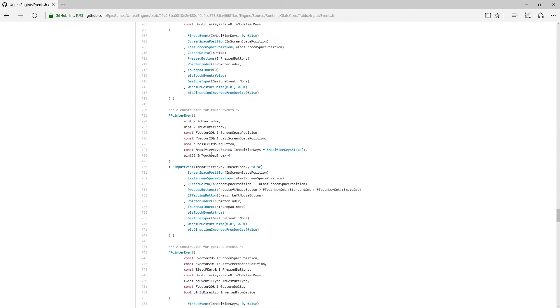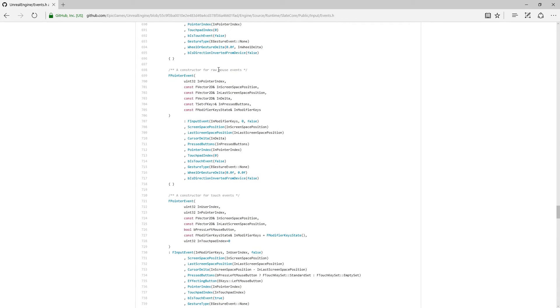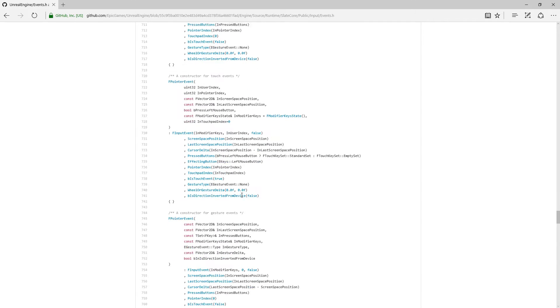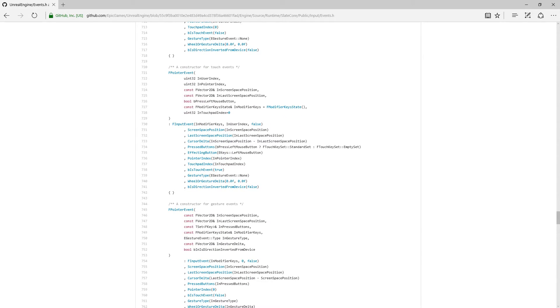Even though these are all Pointer Events, our values are different based on if it's a Raw Mouse Event, a Touch Event, or a Gesture Event.